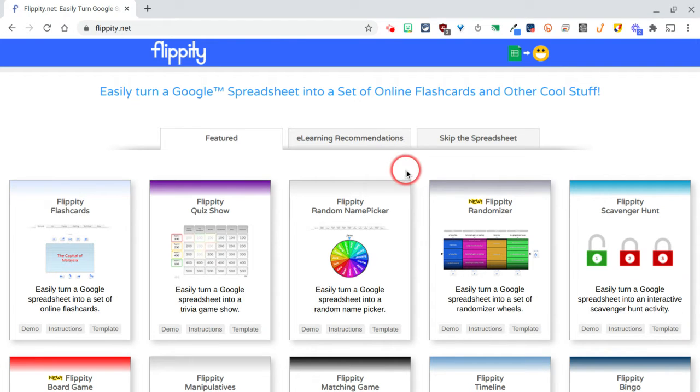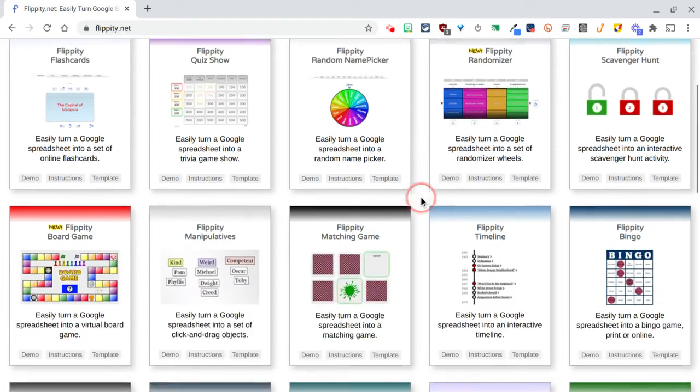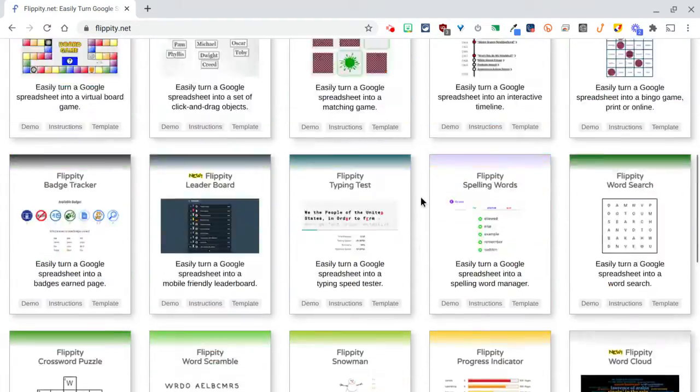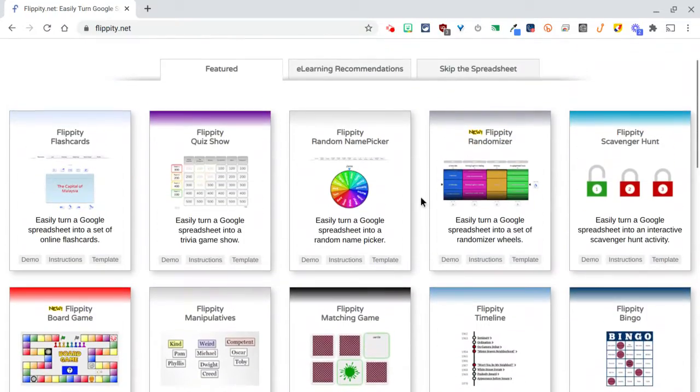All right, this is just a quick tutorial on how to get started with Flippity. Every tool on this web page is the exact same way to get started, okay?